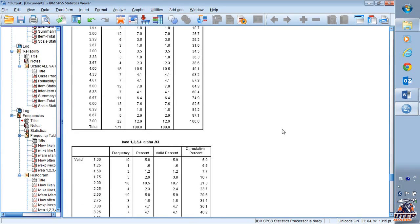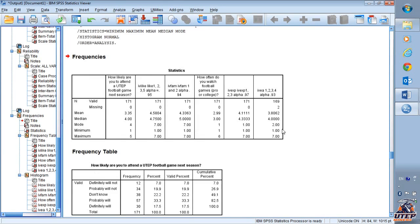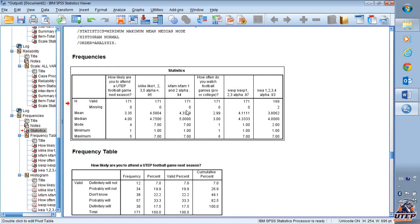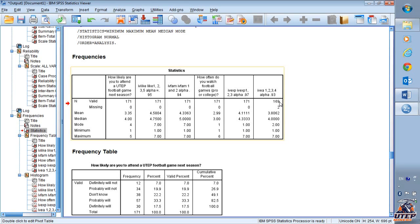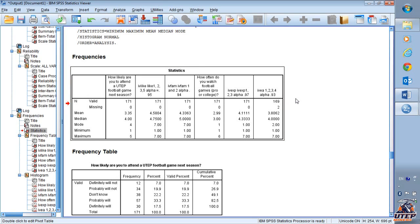Then in the output window we're going to see a frequencies table. In this table we can see how many cases are valid and how many of them responded. As we can see, we have two missing values in this variable, which means the respondents didn't answer one or two. They're going to be automatically excluded from the analysis so we don't have to do anything here.